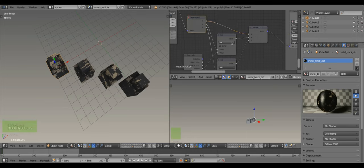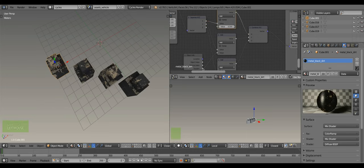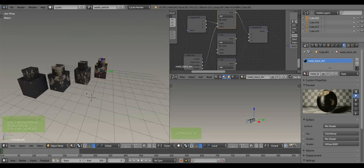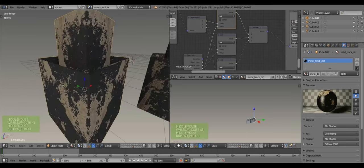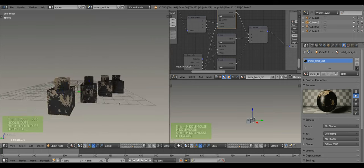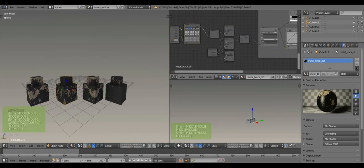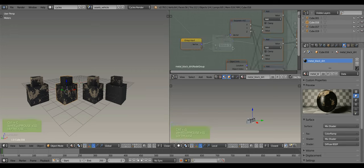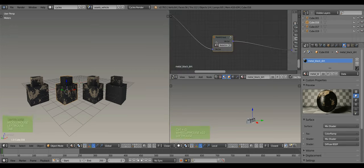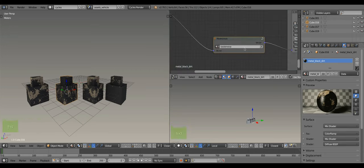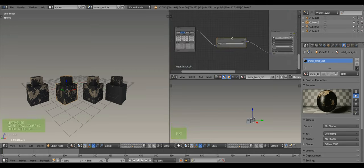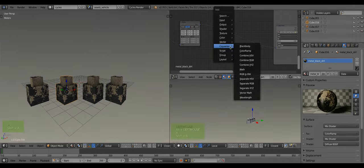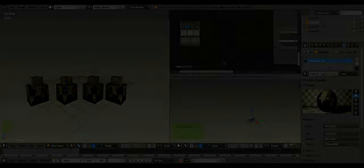Now that the setup works fine, let's make it into a group so we can reuse it for other materials. Select all those nodes and hit CTRL-G and give it a name. To add the group, simply hit SHIFT-A and select it from the group category.